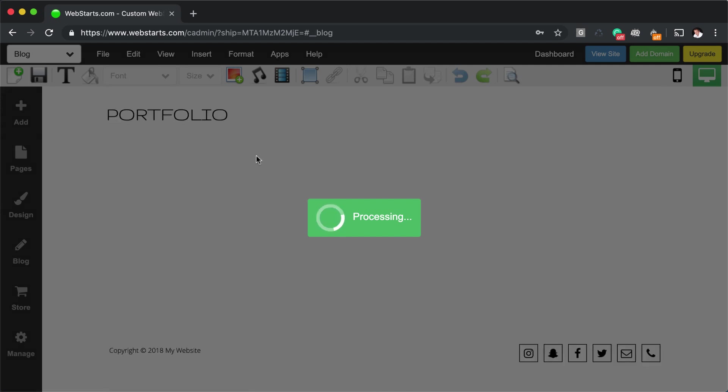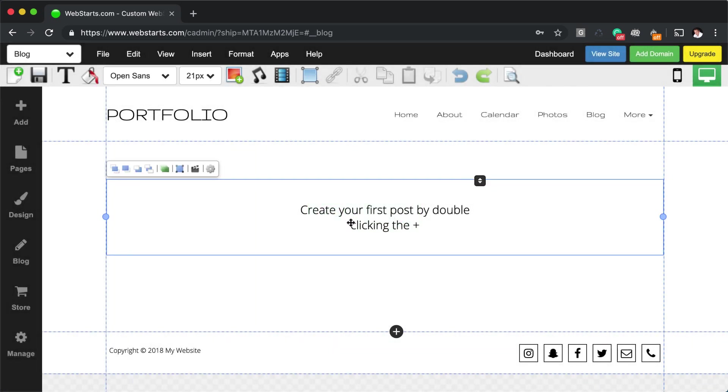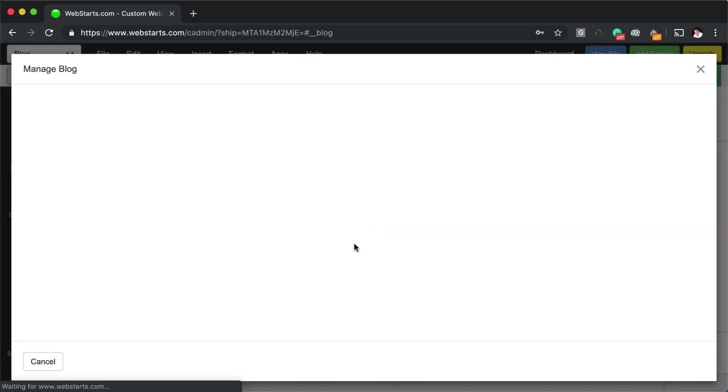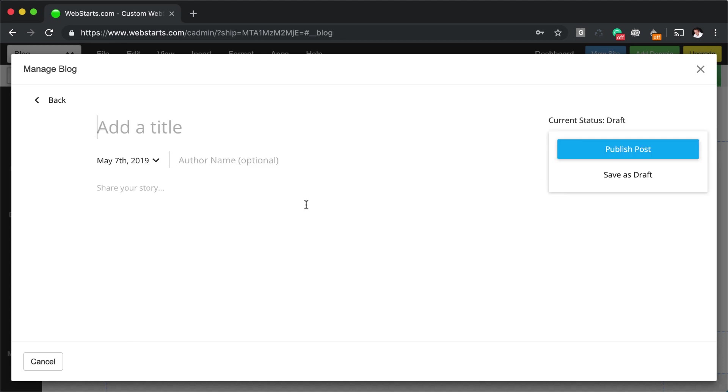The blog is a widget that's embedded on the page. You can double click here. And then you can create your first post by clicking create new post.